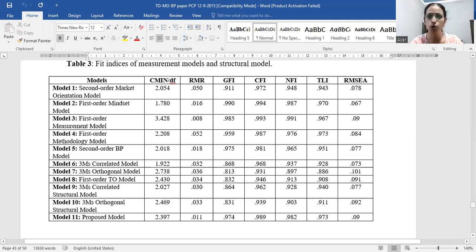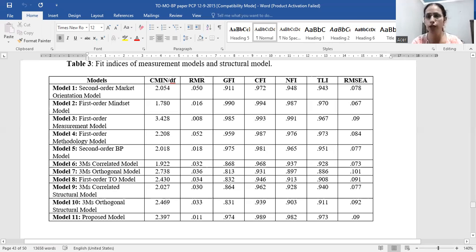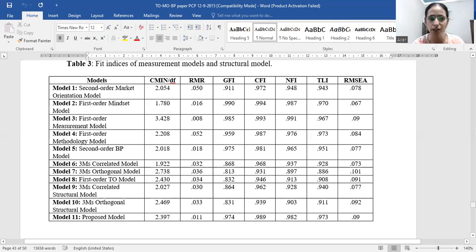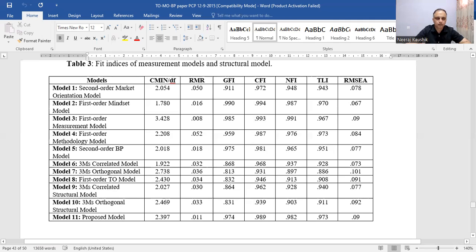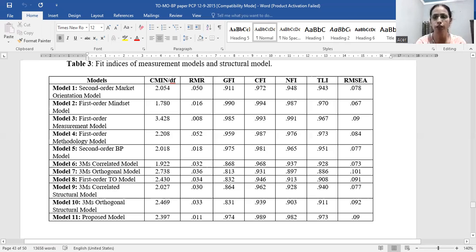Model nine is the correlated structural model, which is better than the orthogonal structural model (model ten). Both for the measurement model and the structural model, the correlated model is the better fit. Among all eight measurement models, model six was the best fit. Among structural models, model nine was the best. Model eleven is the originally proposed model, which turned out to be not as good. The best structural model confirmed that throughput orientation's three dimensions are significantly related to each other.